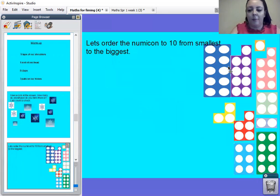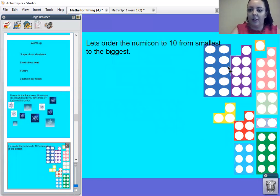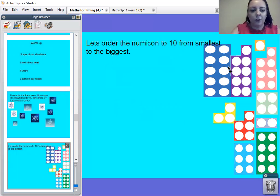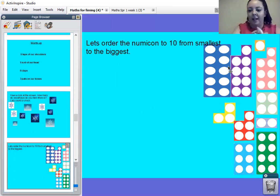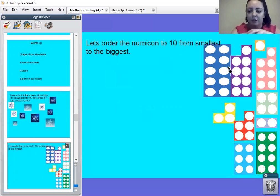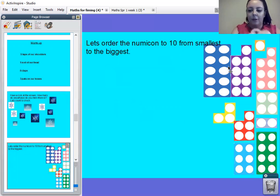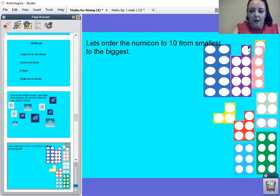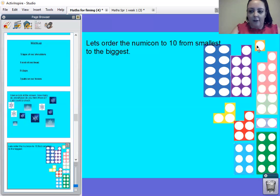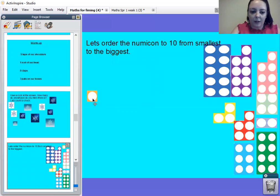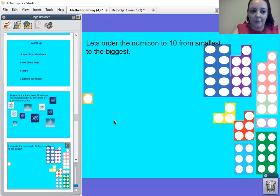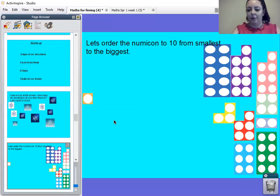Right, then. Now we are going to practice with our numicon again, putting it from the smallest to the biggest. So you might want to pause the screen and have a think what numicon goes first. Okay, are we ready? I think our number one numicon goes first. Do you think I'm right? Well done.